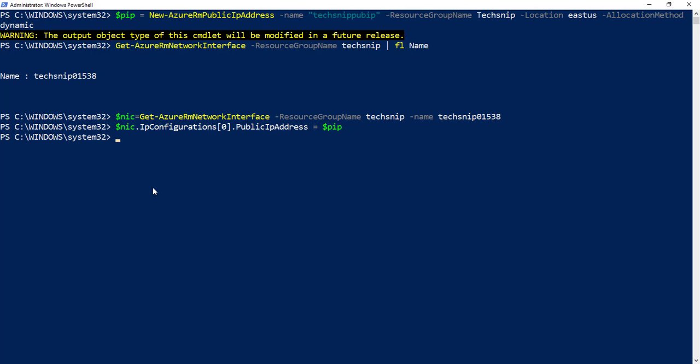Finally, we use Set-AzureRMNetworkInterface to set the goal state for the network card $nic so that the public IP address is associated with that network card.